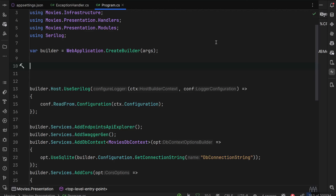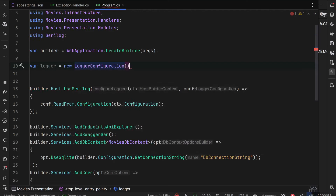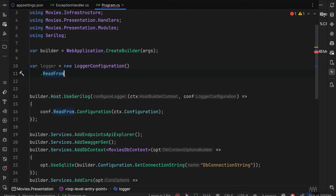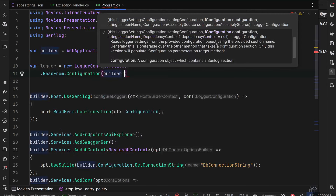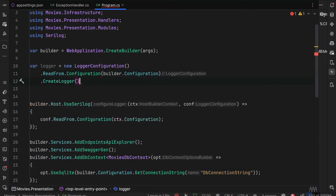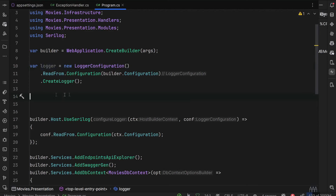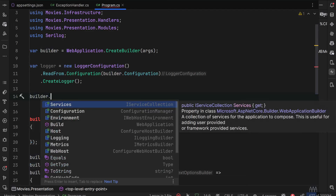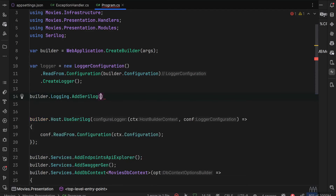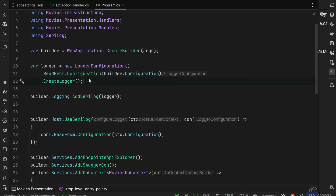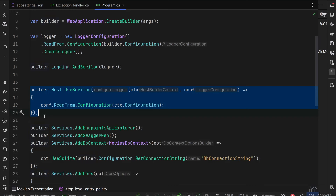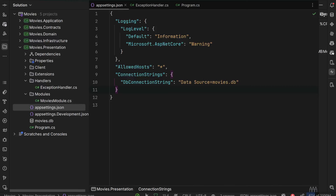In case you'd like to use Serilog as an additional logger provider rather than the only one, you can write: var logger = new LoggerConfiguration().ReadFrom.Configuration(builder.Configuration).CreateLogger(), and then call builder.Logging.AddSerilog with that logger. The first approach makes Serilog the only logger provider, while the second adds it as an additional one.